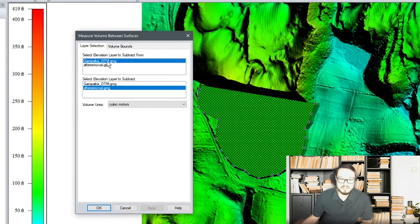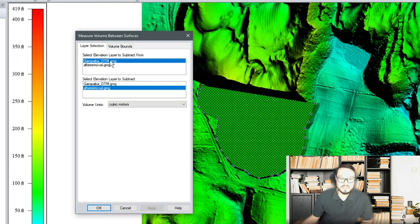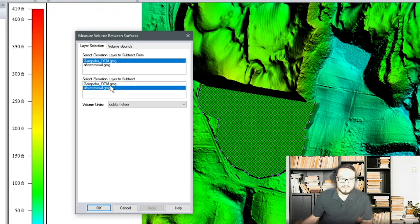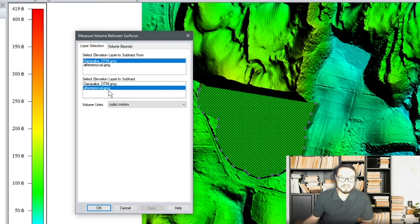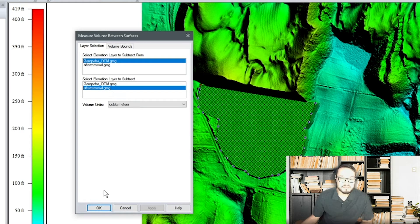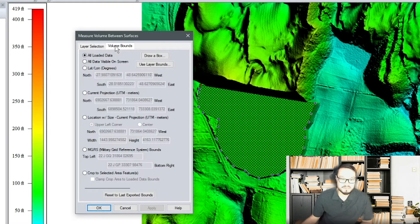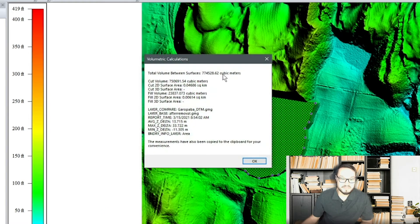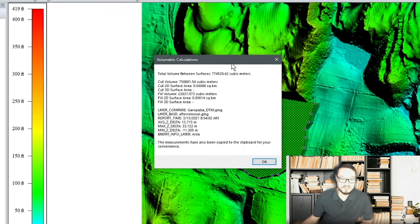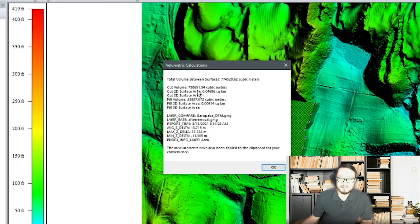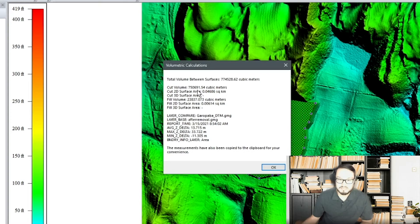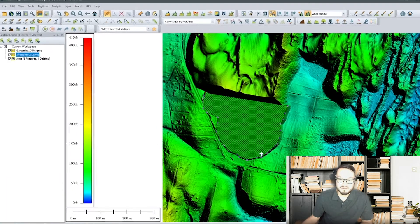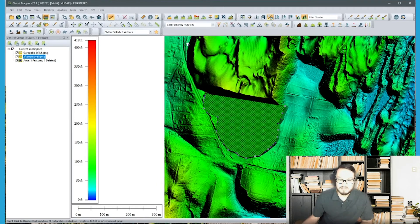And then in this dialog on the first option here you'll want to select the original layer and on the second you want to select after removal. Crop to selected area features and click OK. So you get this report that shows the total volume between surfaces as well as other measurement attributes.